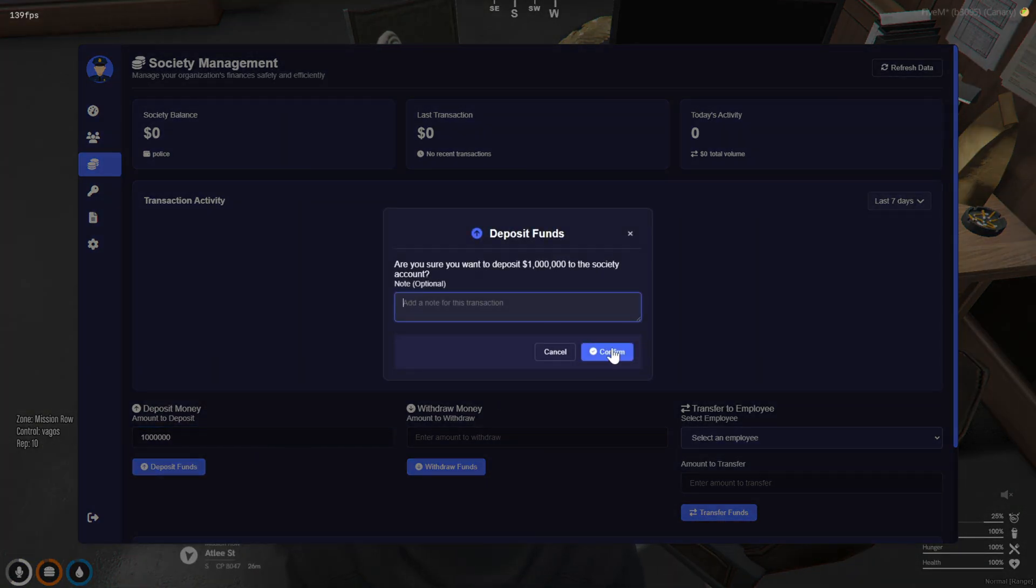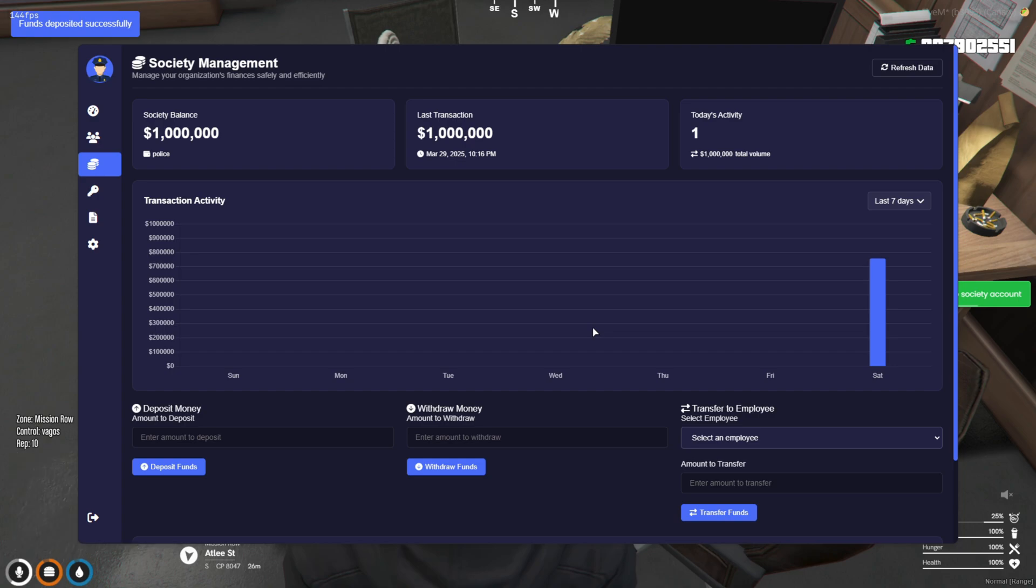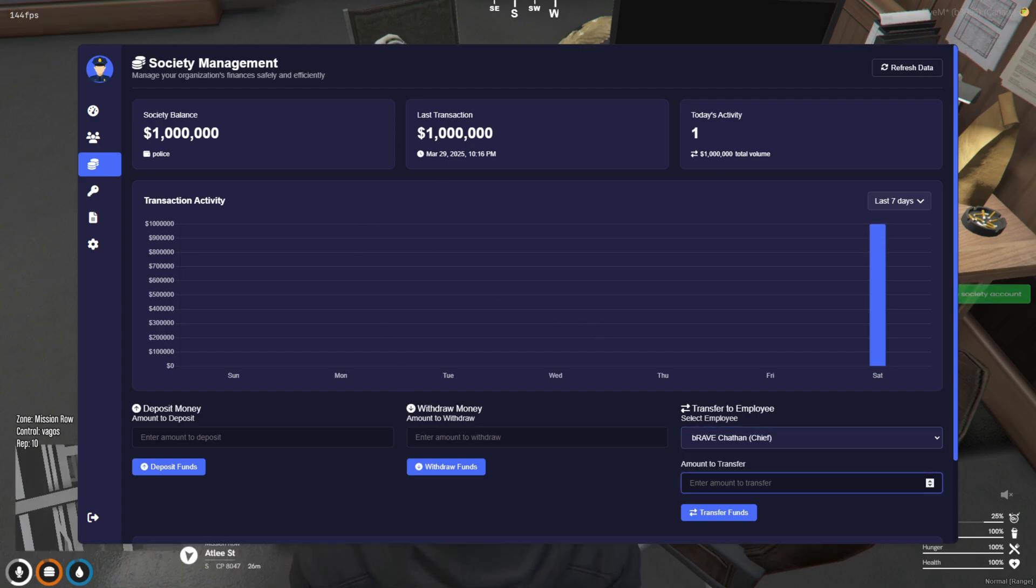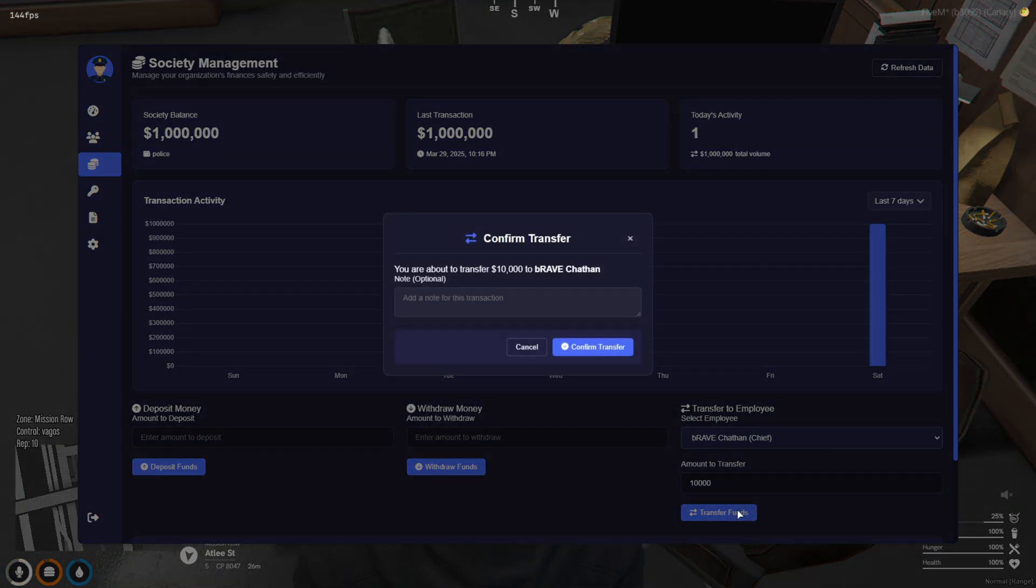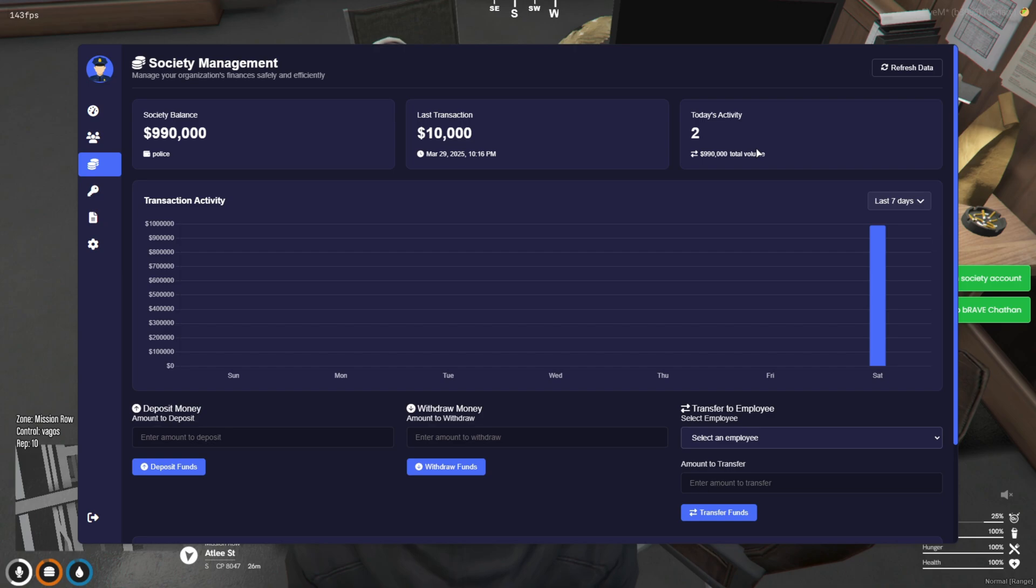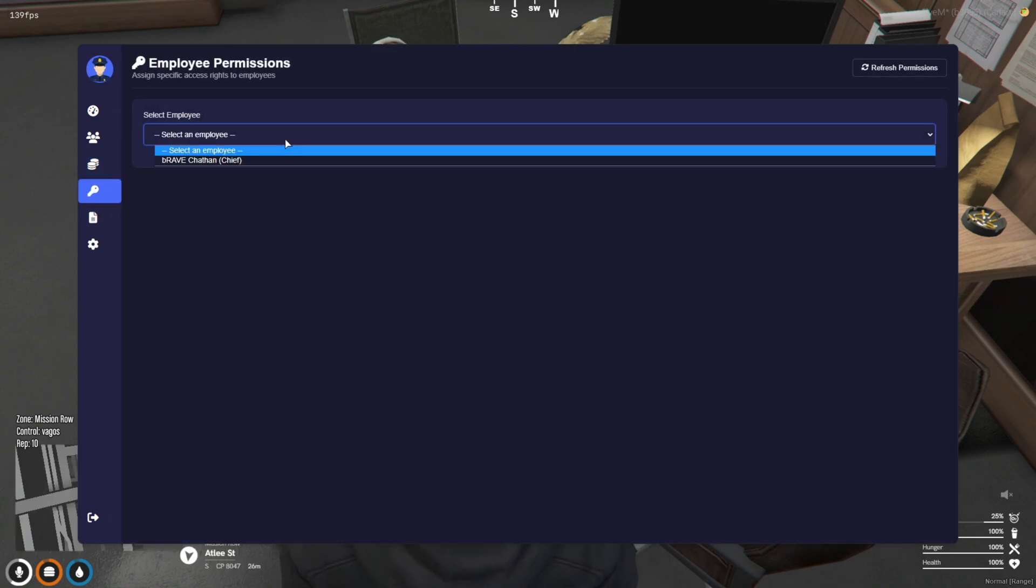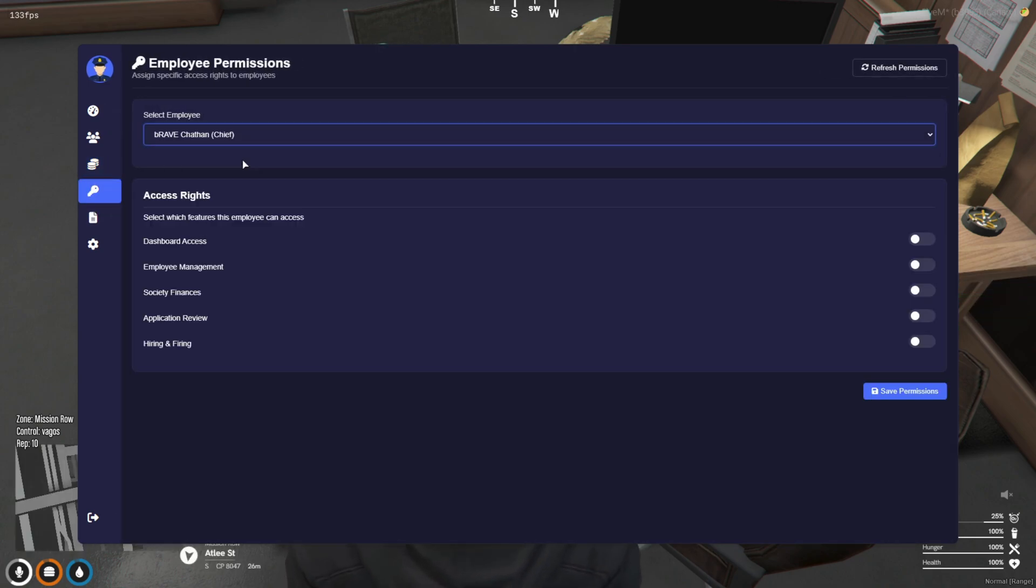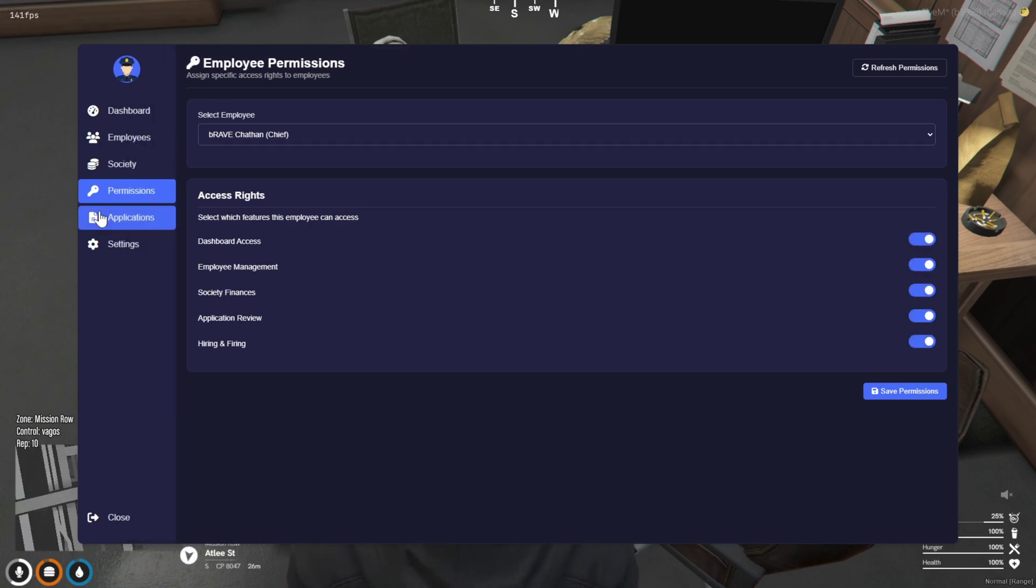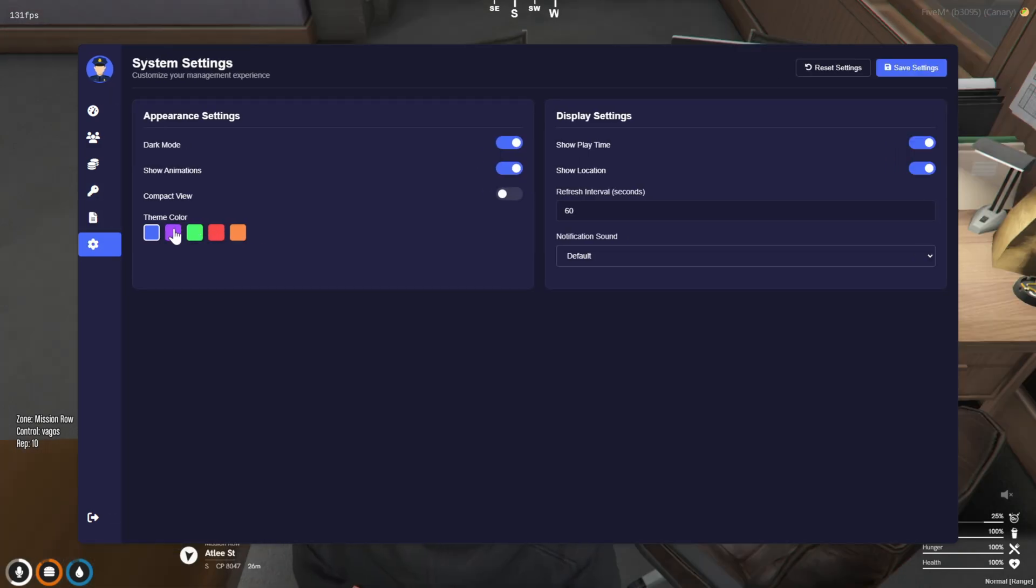There's also a permissions tab that lets you assign specific roles and actions to players within the boss menu. One of the really cool features is the ability to transfer money directly from the society fund to a player's account. Plus, you get access to the department's job application system directly from the boss menu. And if you want to give it your personal touch, you can even customize the color of the boss menu through the settings to match your preferred theme.